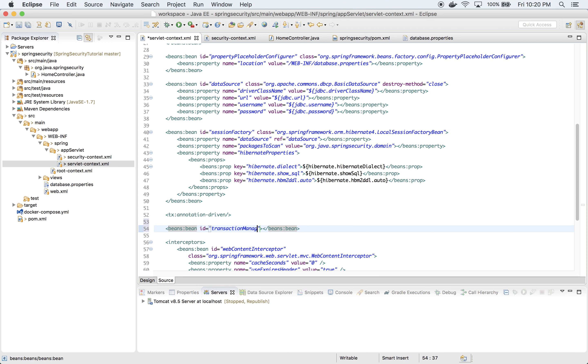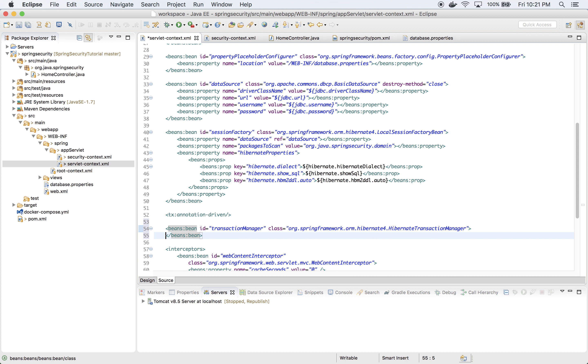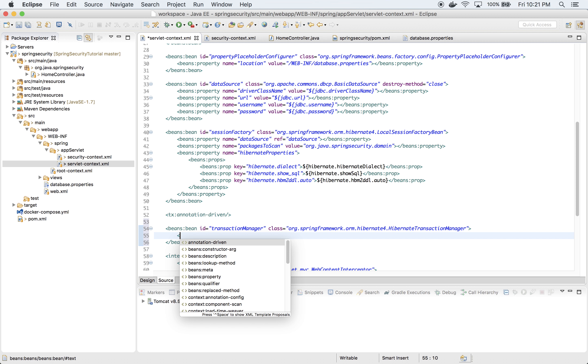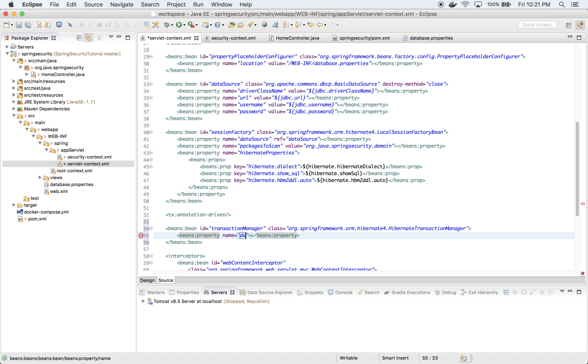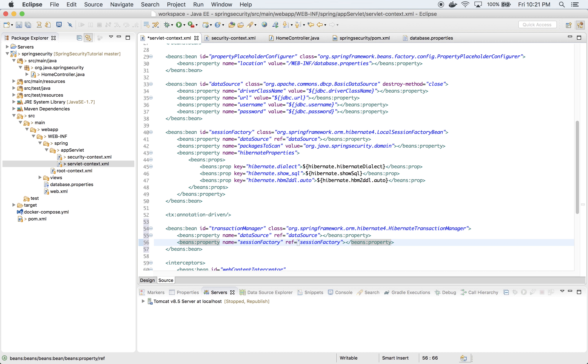The bean ID is transactionManager and the class will be org.springframework.orm.hibernate4.HibernateTransactionManager. With two properties, which is dataSource and sessionFactory. First is dataSource which references to dataSource, and sessionFactory which of course references to our sessionFactory.